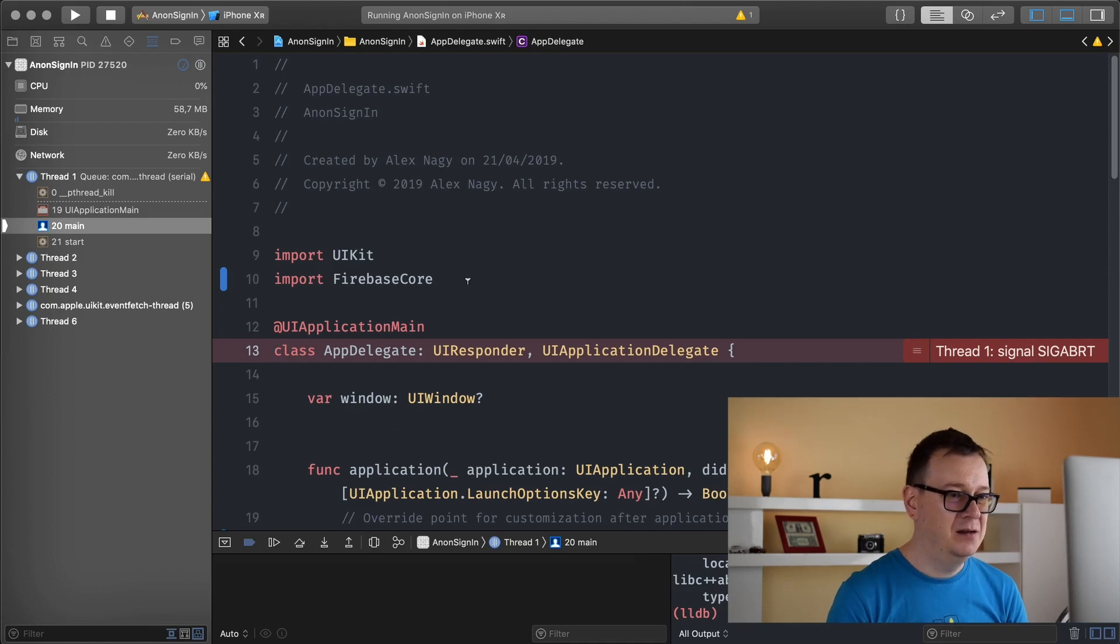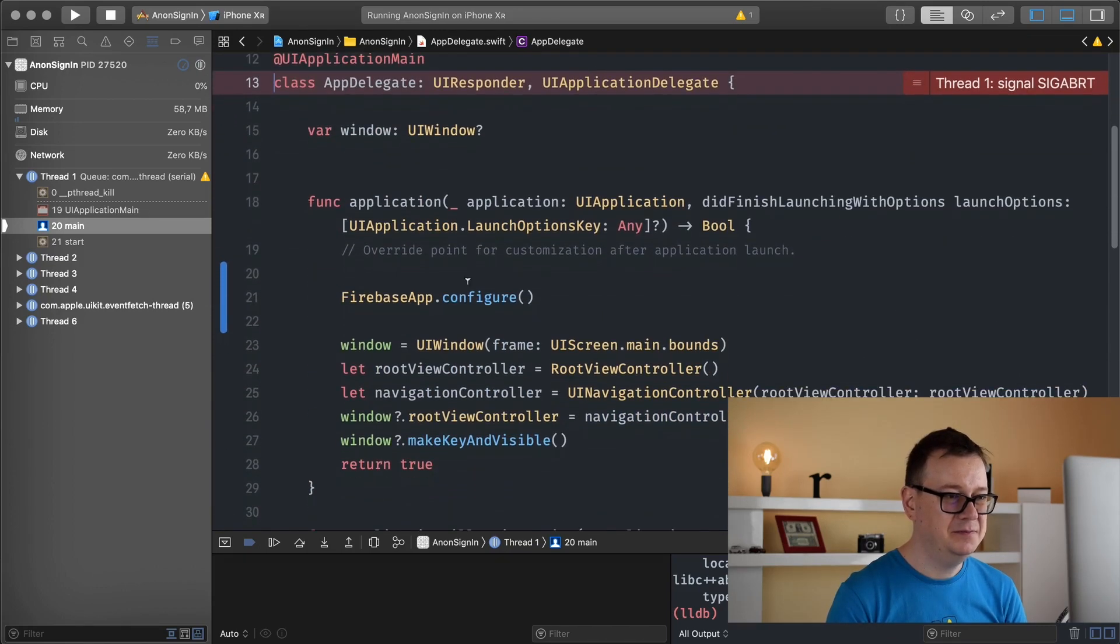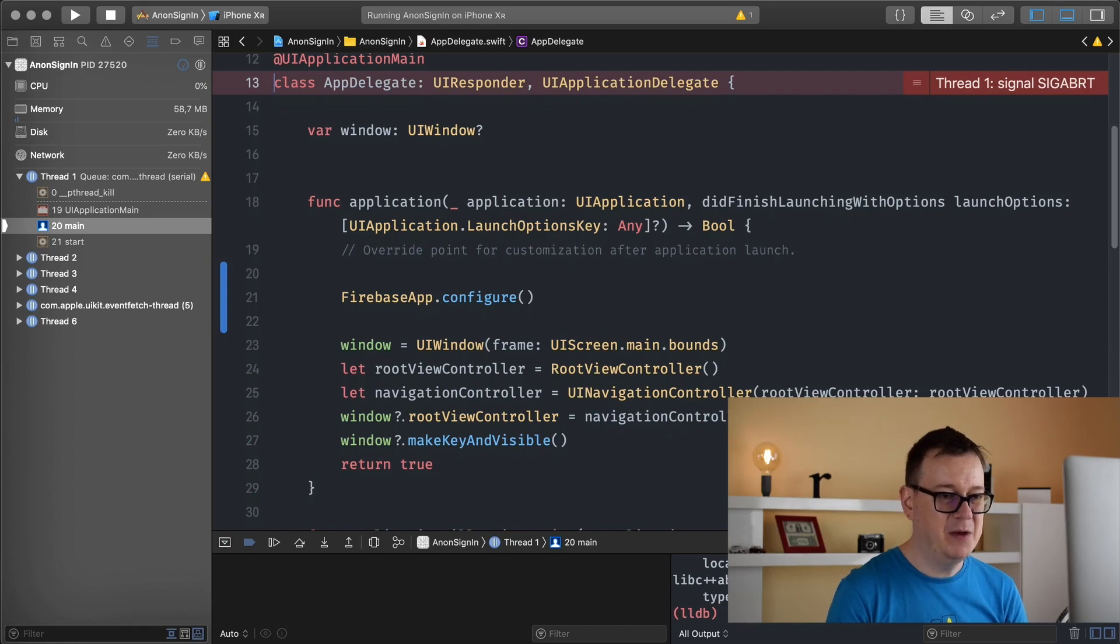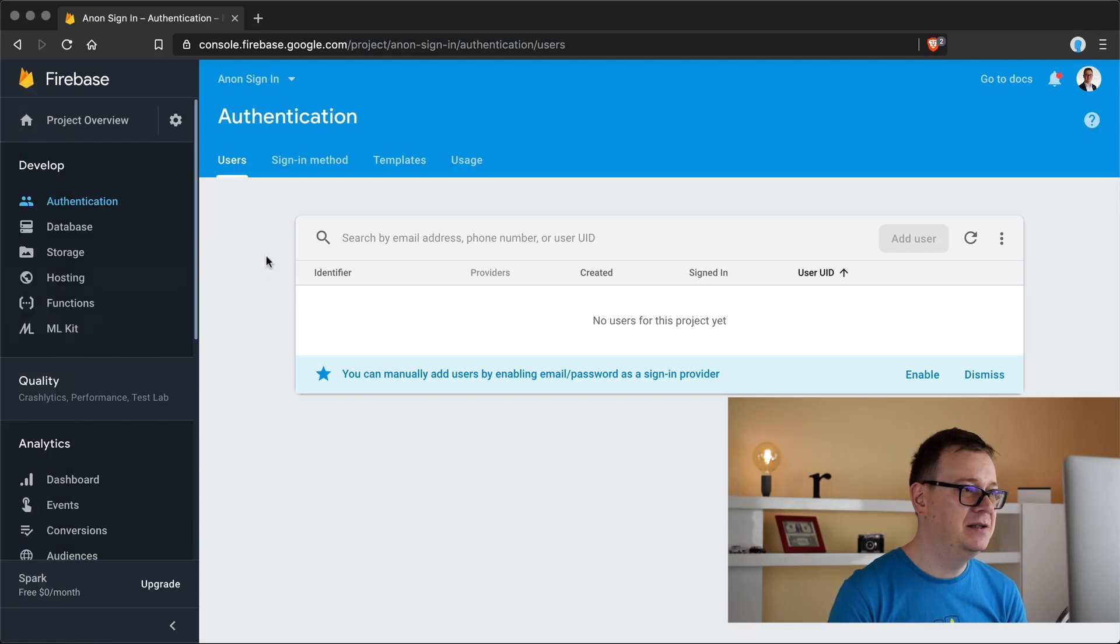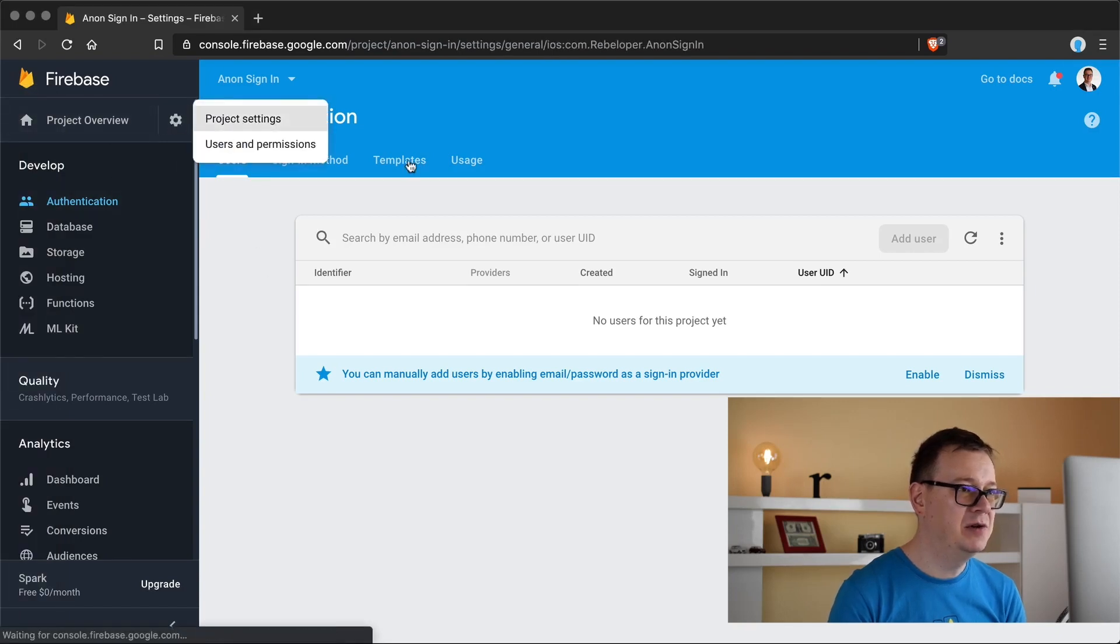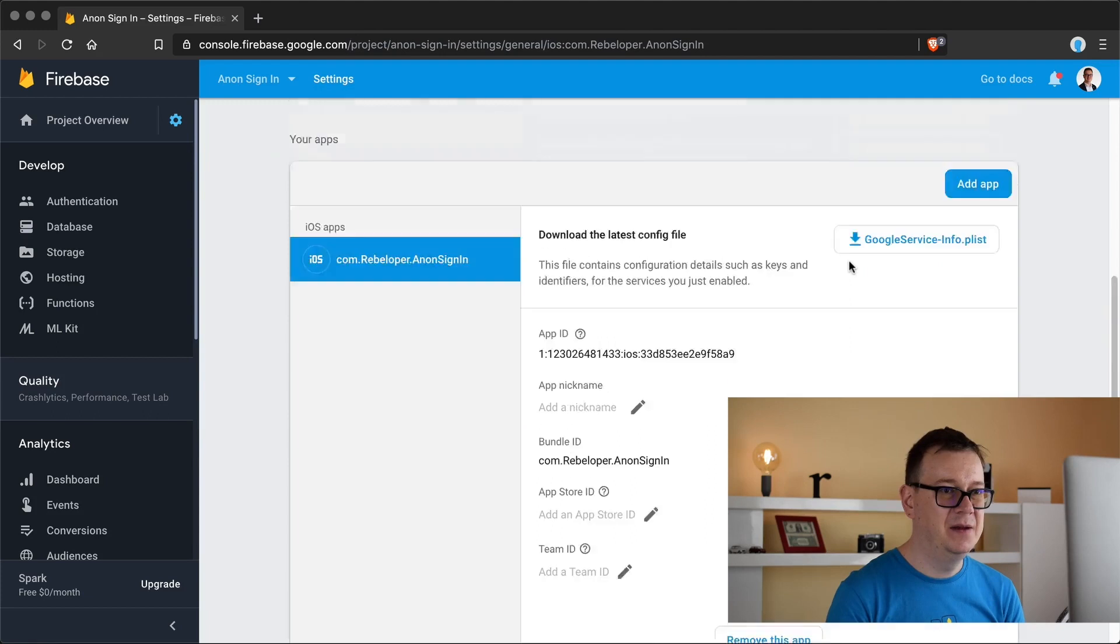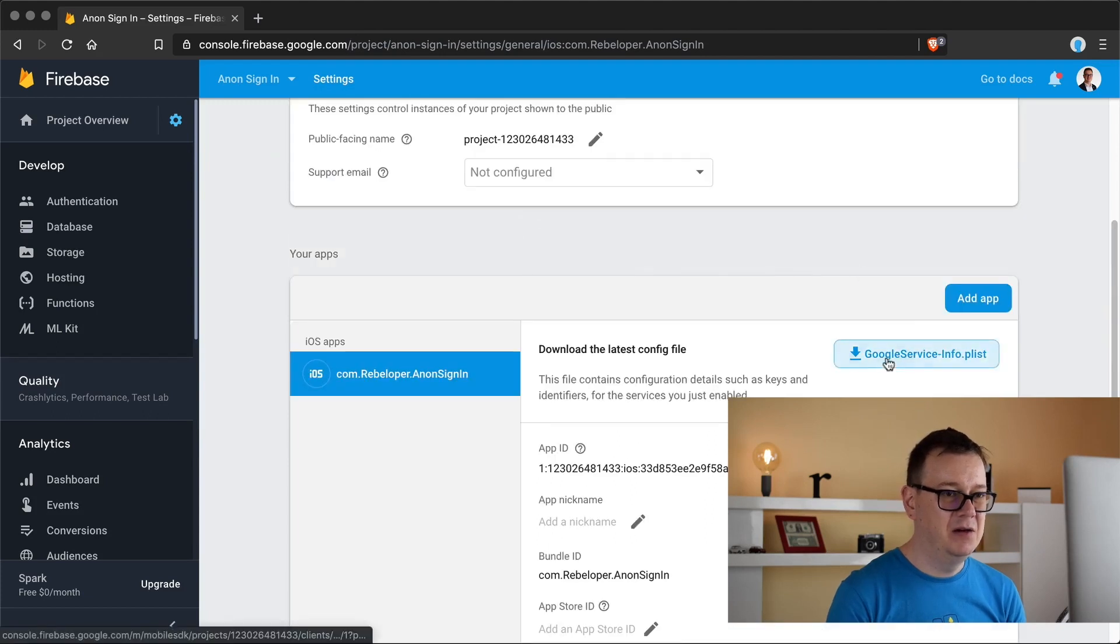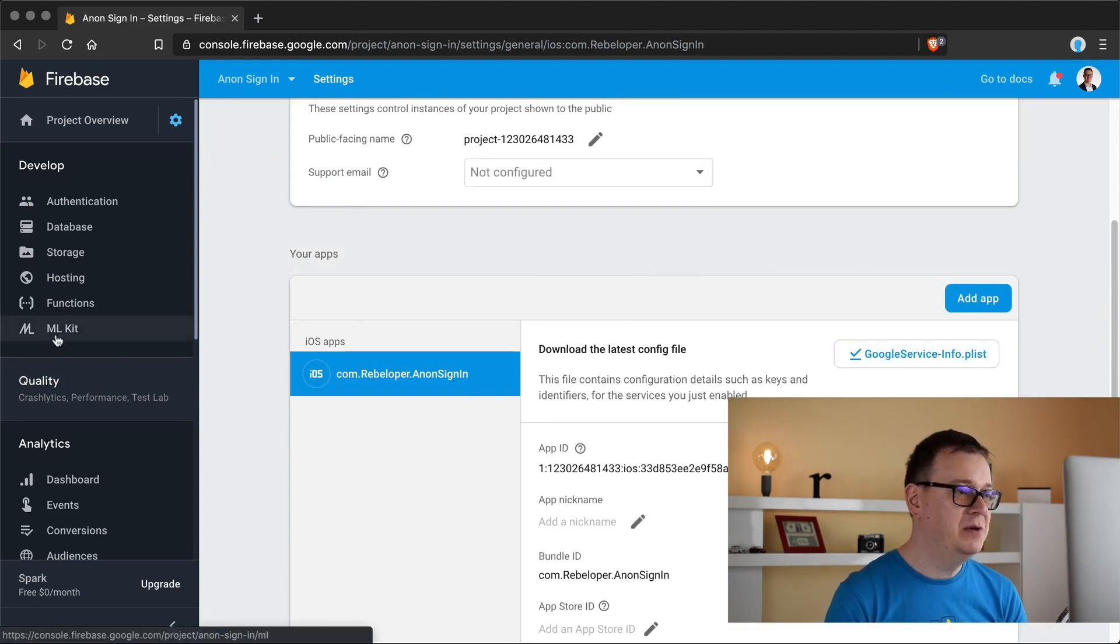For some reason we need to import the google service info plist file so let's do that. I forgot that so let's go to the project settings and download the google service info plist file.